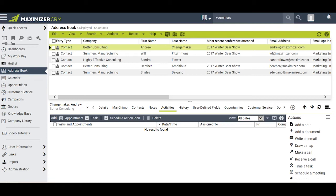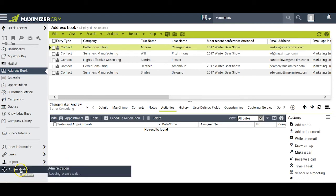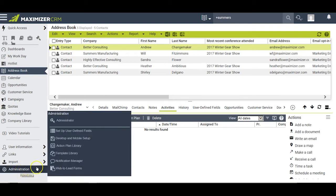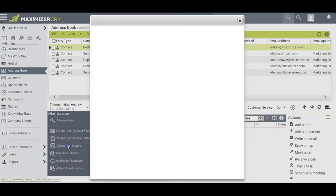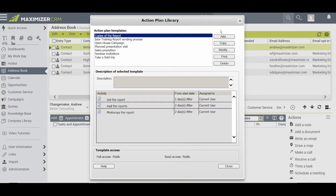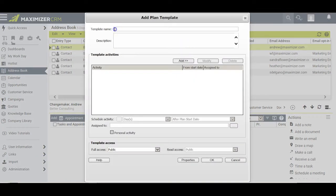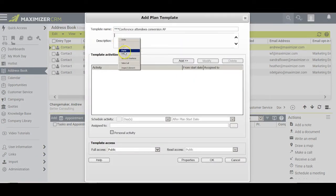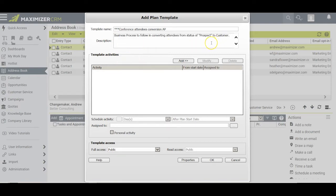Fortunately, Maximizer has what we call action plans, which address this issue very nicely. I begin by going to Administration and clicking on Action Plan Library. My first step in creating a new action plan is to click Add on the right and give the plan a name. I can also put a description in here to better explain the purpose of this action plan.